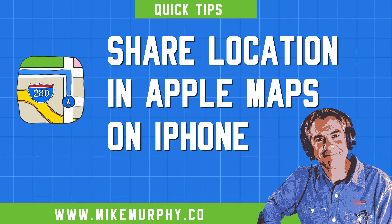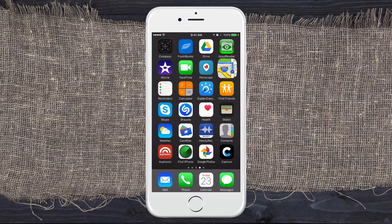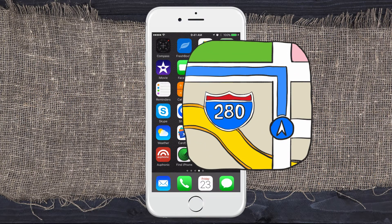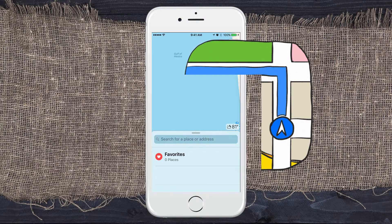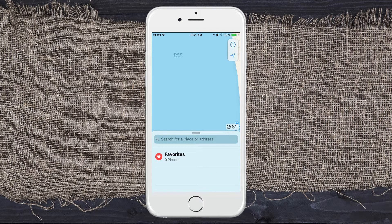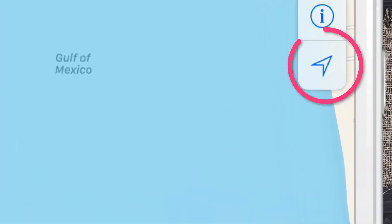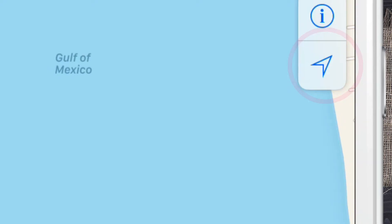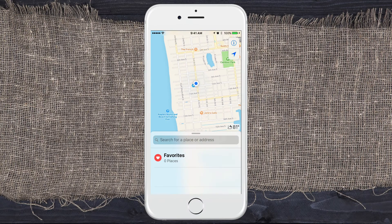It's Mike Murphy and today's quick tip is on your iPhone. I'm going to show you how to share your location in Apple Maps. Go ahead and open up Maps on your iPhone. If your map is ever turned around or you're disoriented and you just want to know where you're standing, all you need to do is click on the little arrow in the upper right under that letter I. That will always bring you to exactly where you're standing.